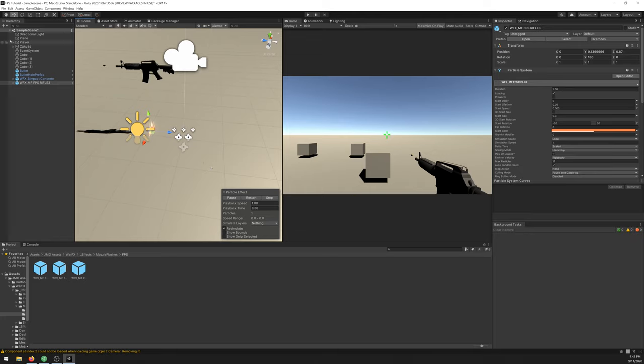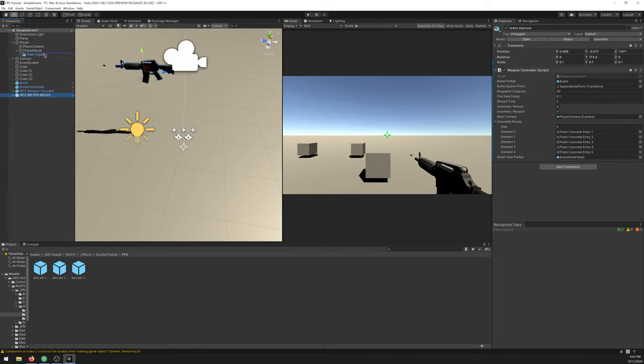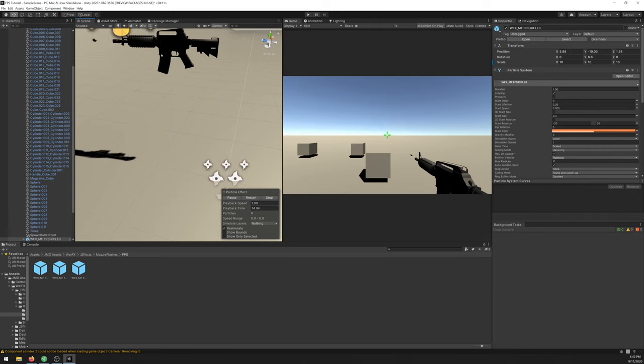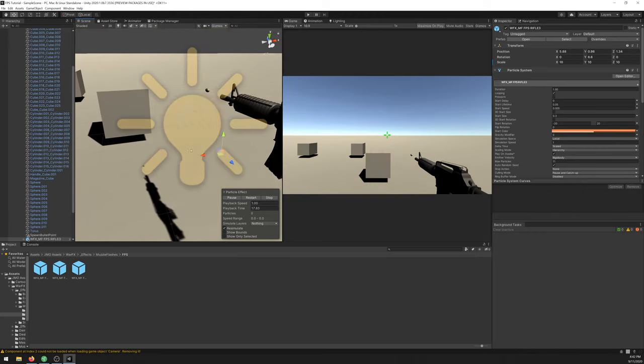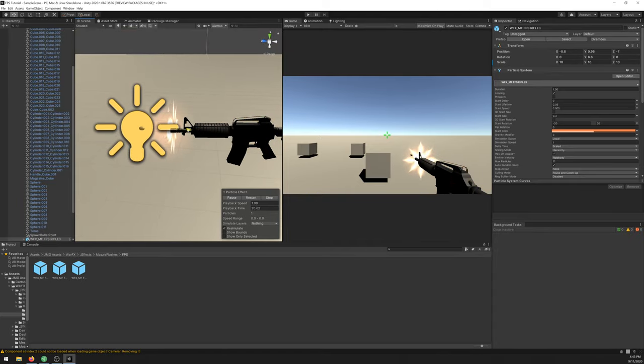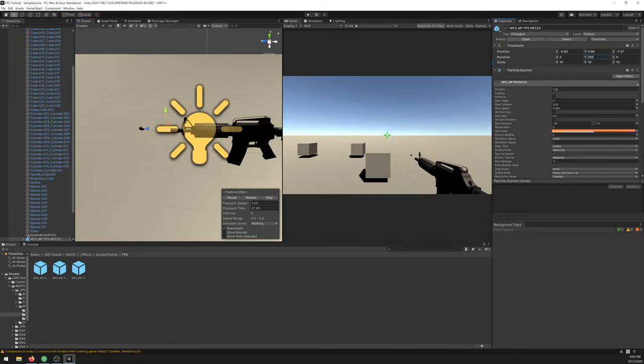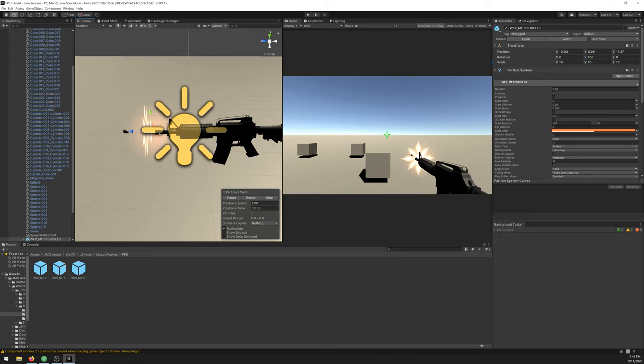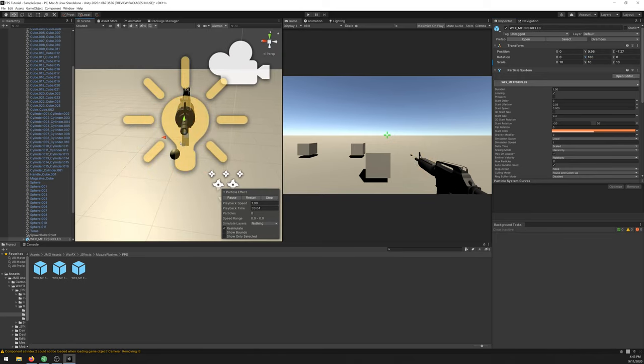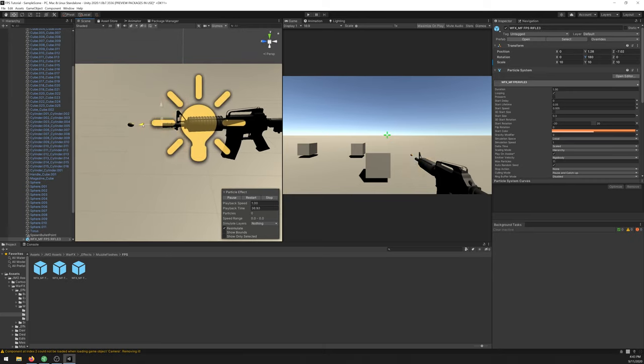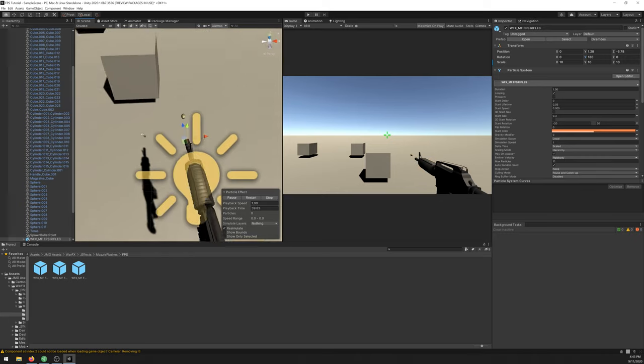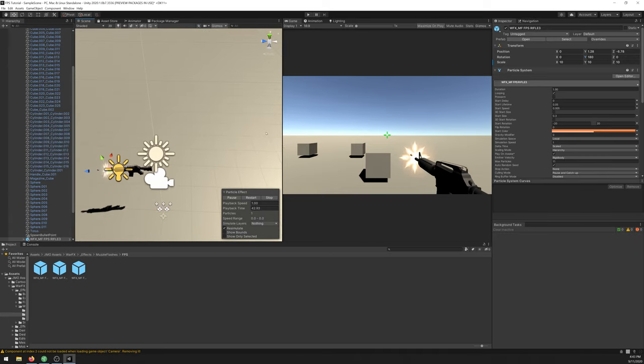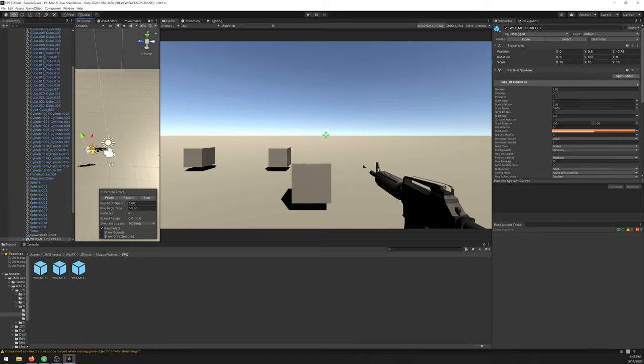Let's start by dragging the muzzle flash into our weapon and position it on the end of the barrel. Let me flip it 180 degrees. That looks perfect. You can see on the game window how it will look like. Yeah, that's cool.